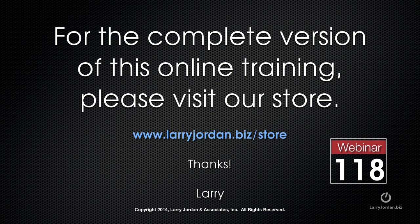This has been an excerpt of a recent Power Up webinar looking at the integration between Motion 5.1 and Final Cut Pro 10. For the complete version of this online training, please visit our store at LarryJordan.biz/store and look for Webinar 118.